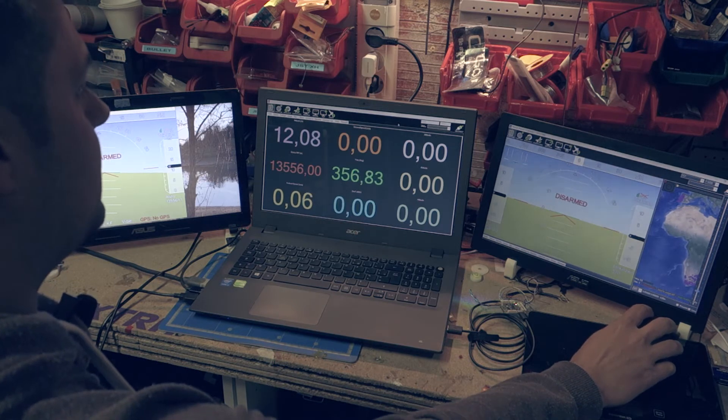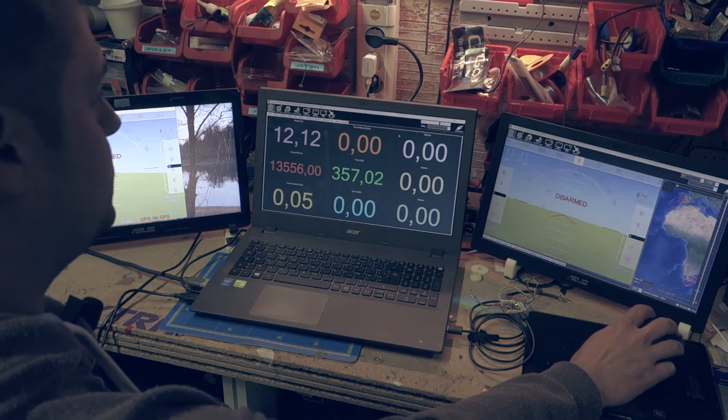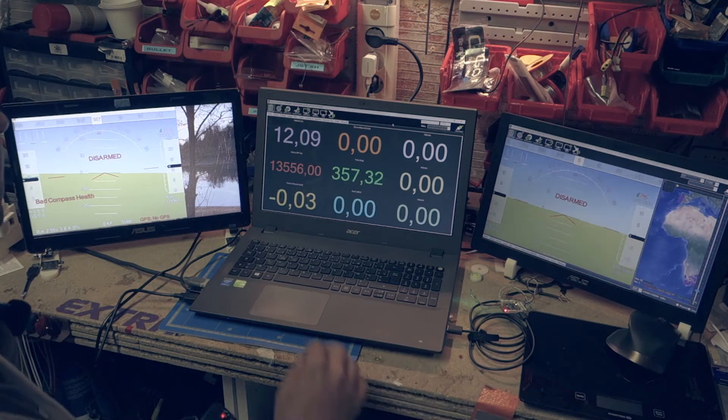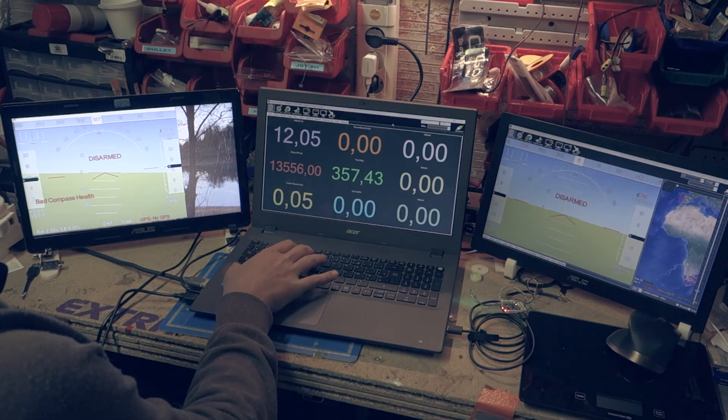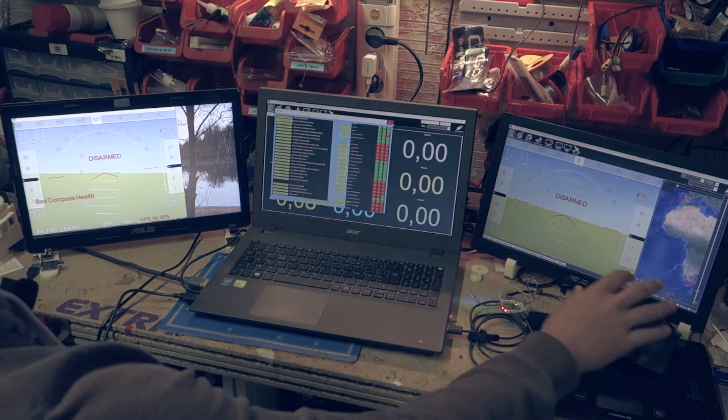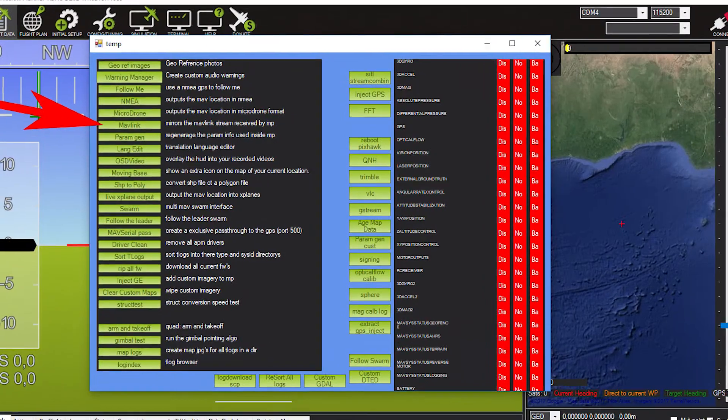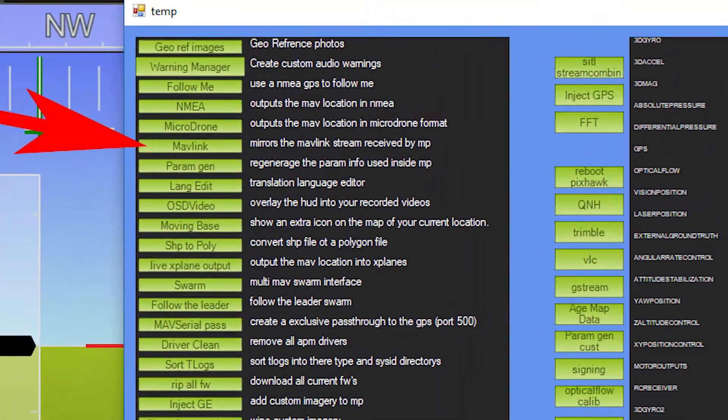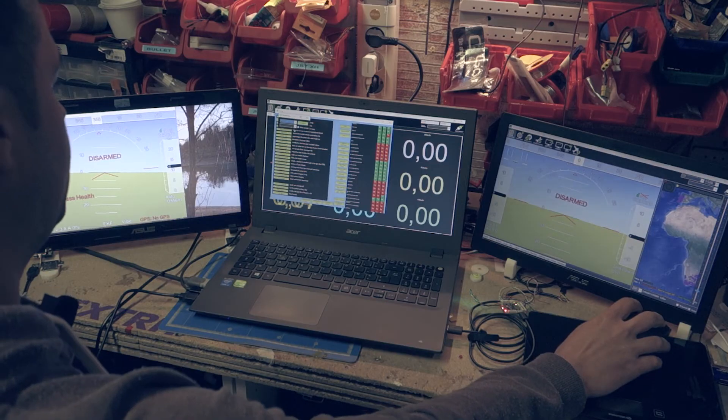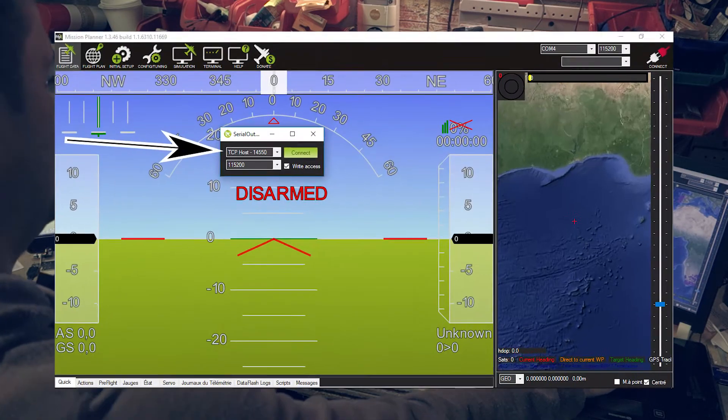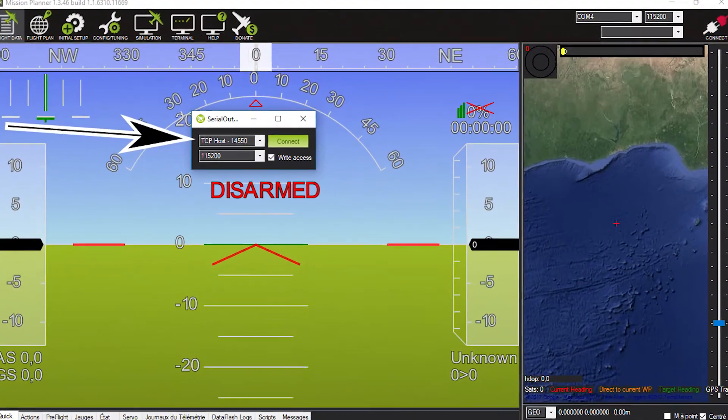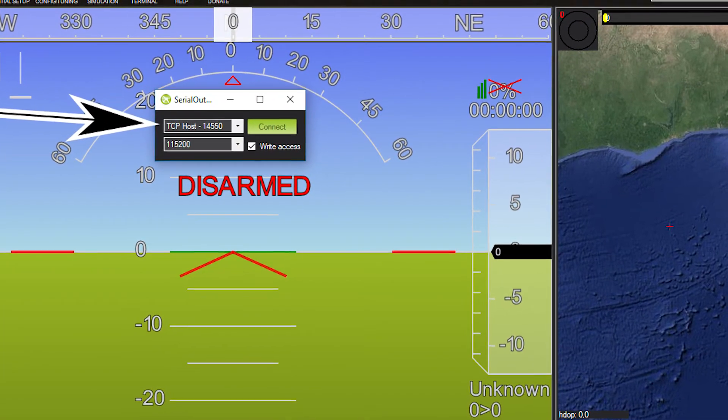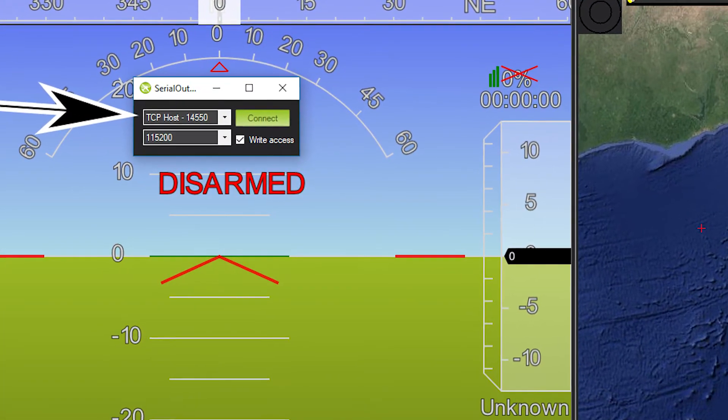And now I use this function on the first instance. Control F, and I click on Mavlink. This function mirrors the Mavlink stream received by Mission Planner. You can route the stream on any port, so use TCP host.